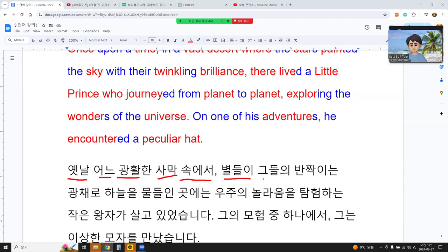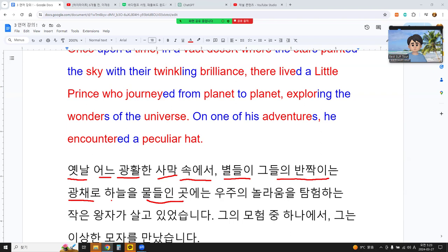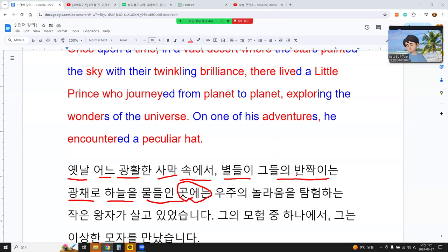Stars, stars, twinkling, brilliance, painted... where, in a desert, where stars painted the sky with a twinkling brilliance.